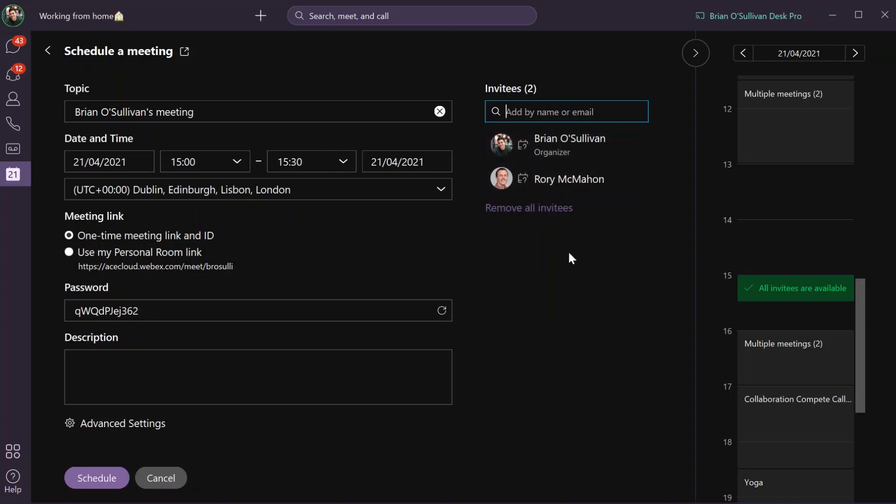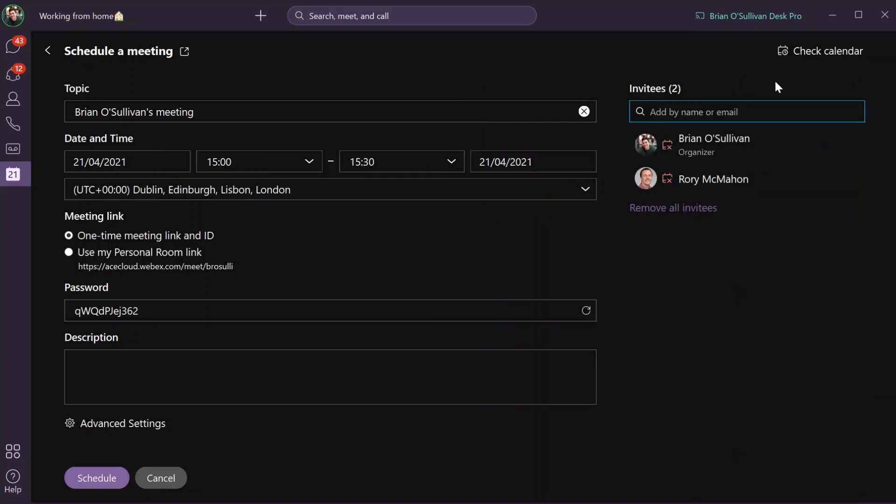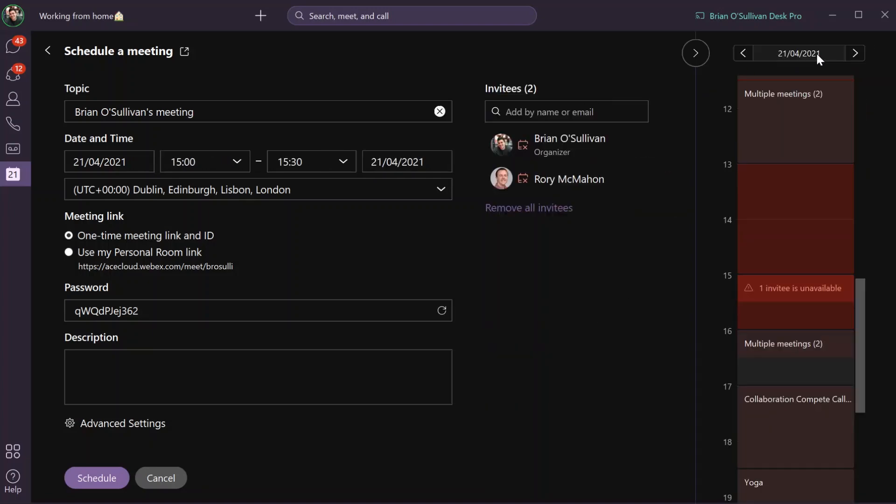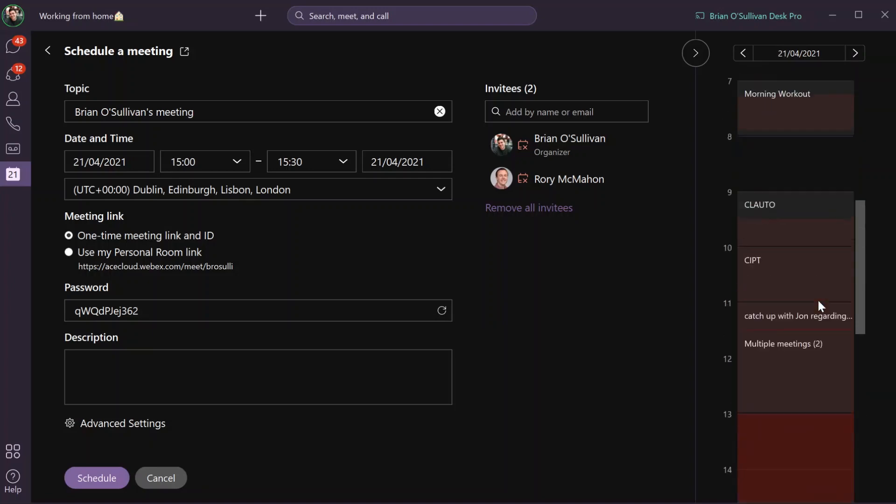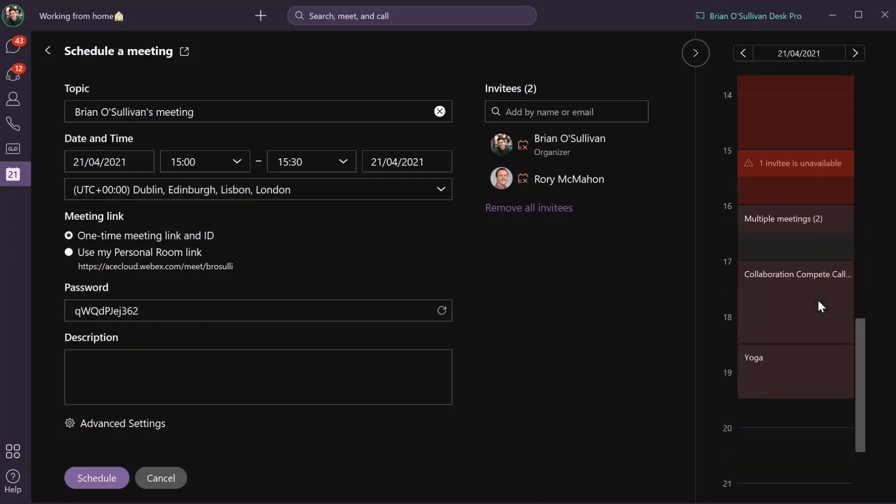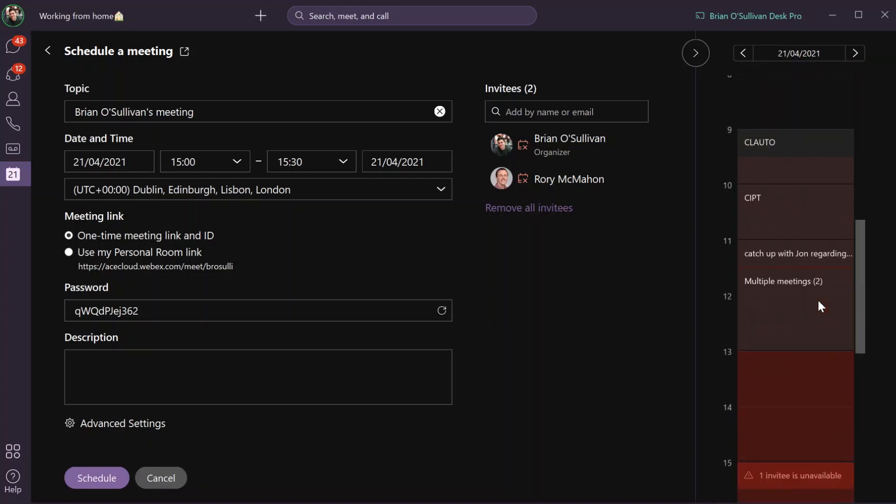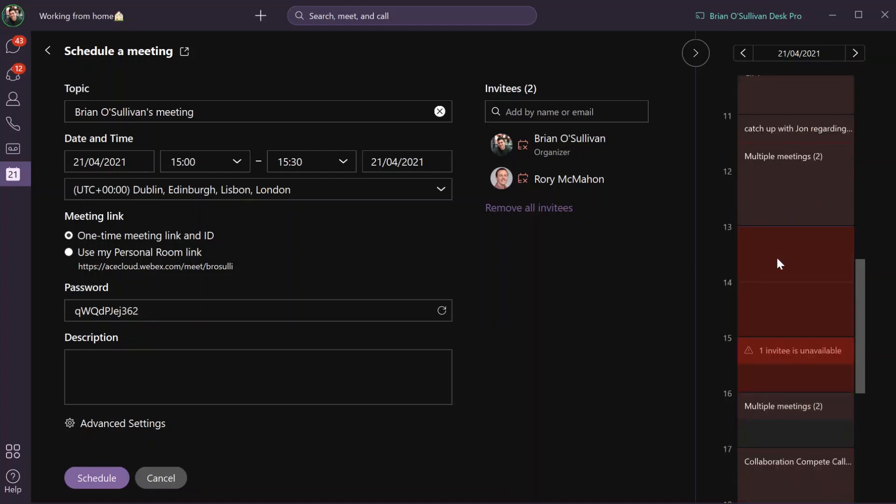This is for internal and external participants. On the right-hand side, you can see that I have access to check my calendar. I can see if the invitees are available or not, and then choose a different time that suits them.